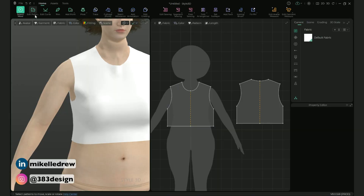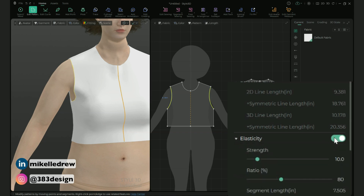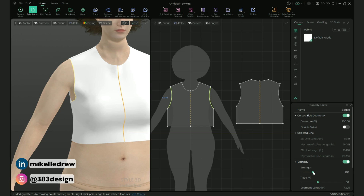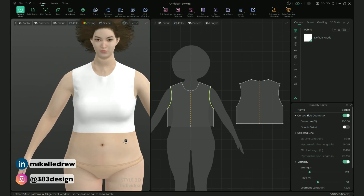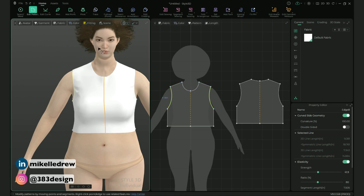To do that, select the armholes using the edit pattern tool. Note that you only need to select one armhole on each pattern piece since the patterns are symmetrical. In the property editor, choose Elasticity, then turn on simulation and increase the elasticity strength as needed. I'm going to add a little elasticity to the neck as well.